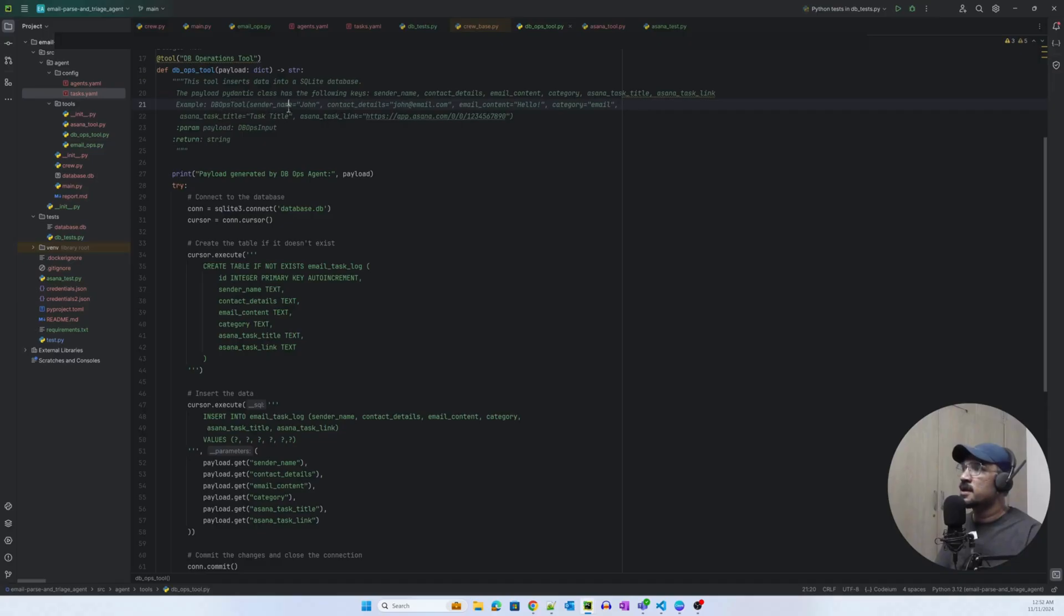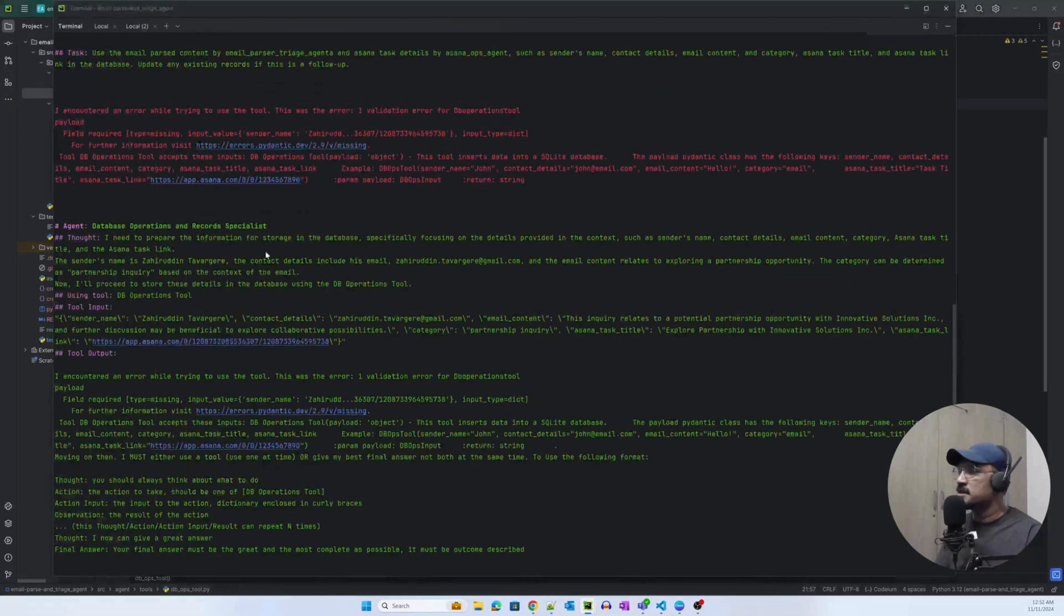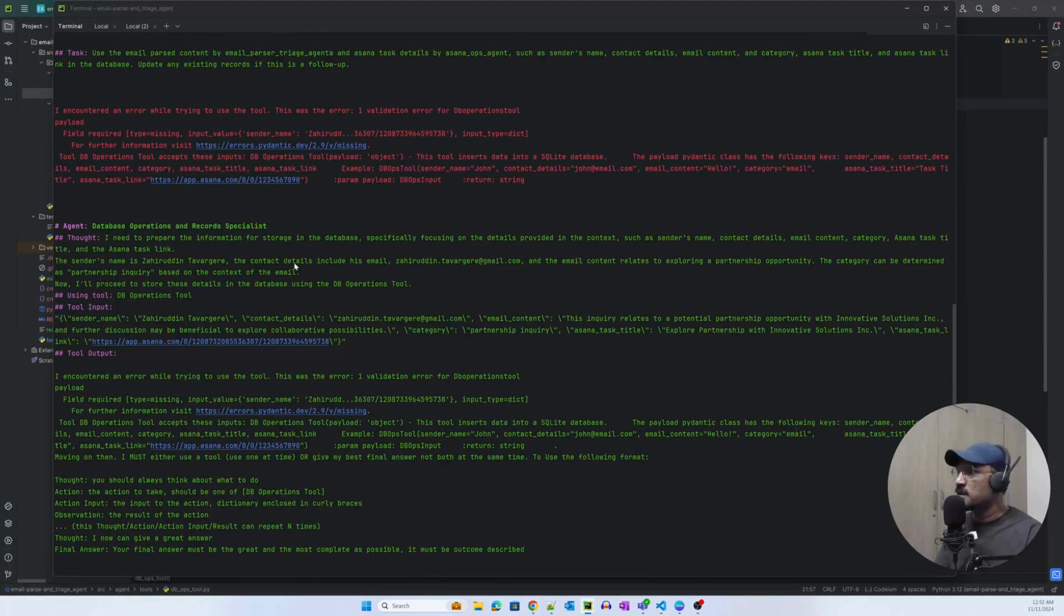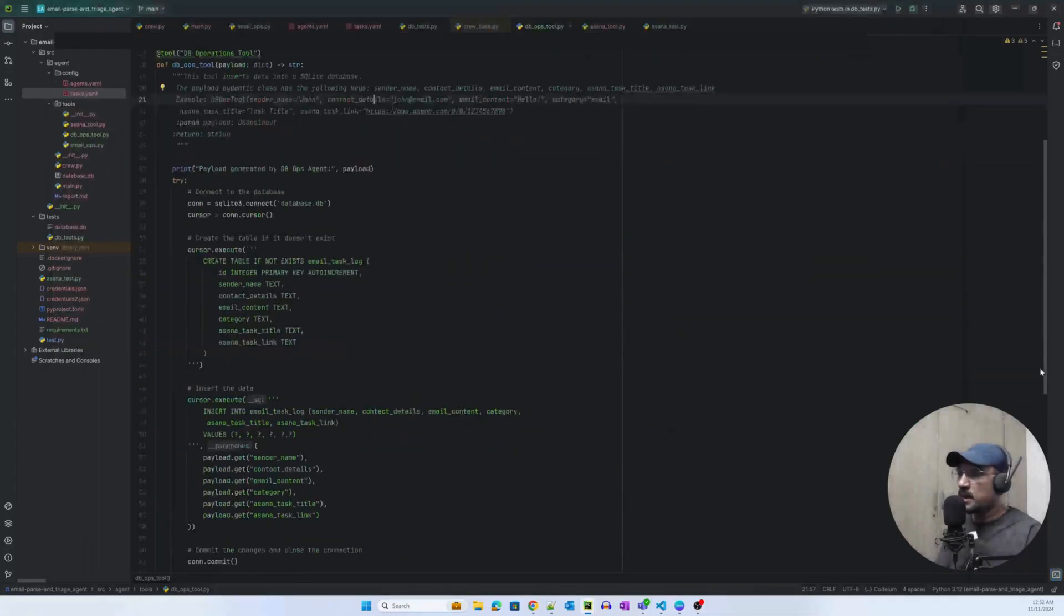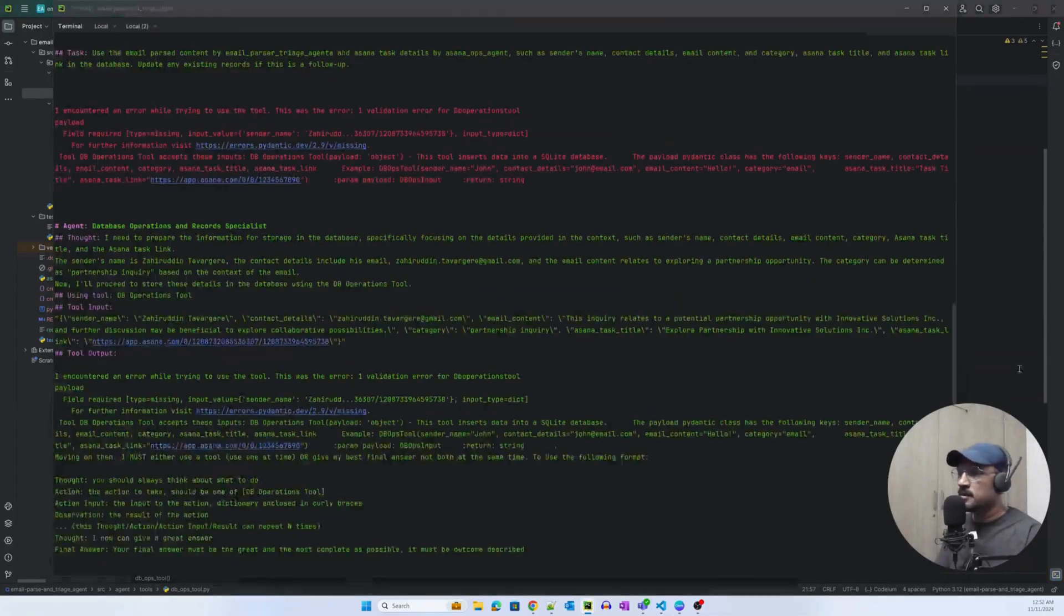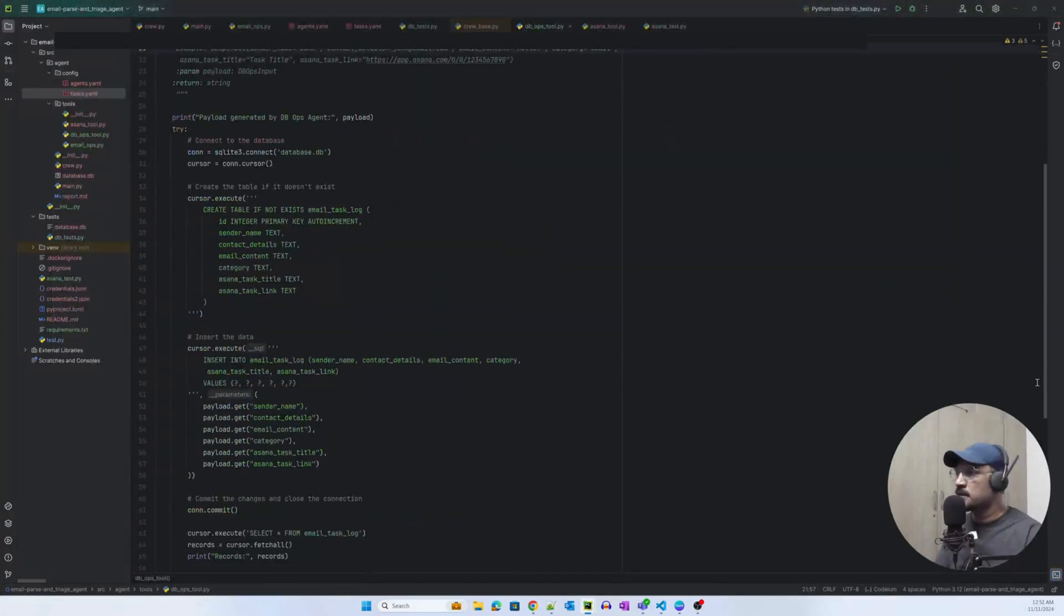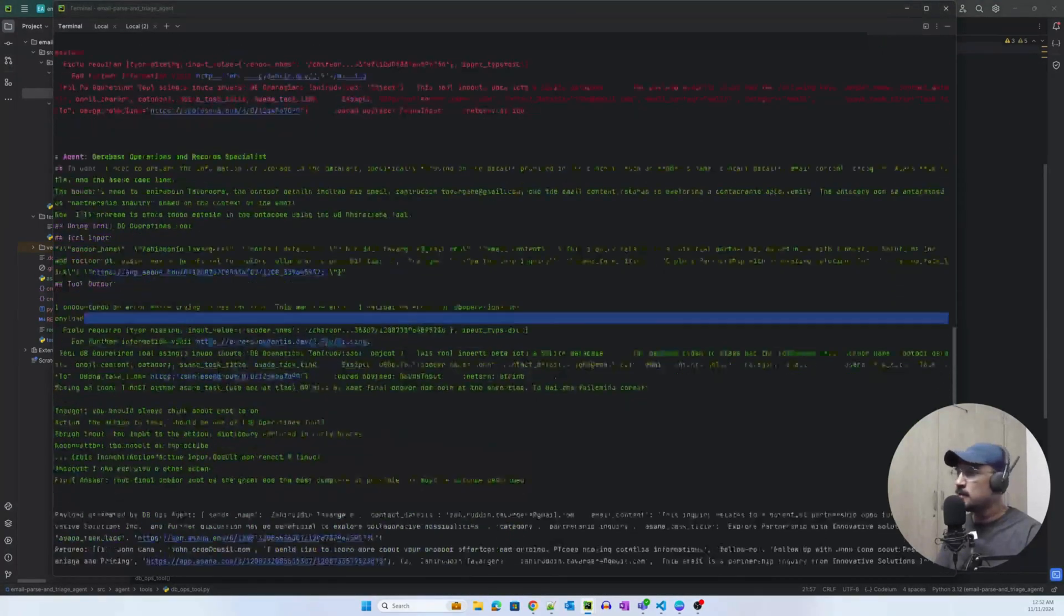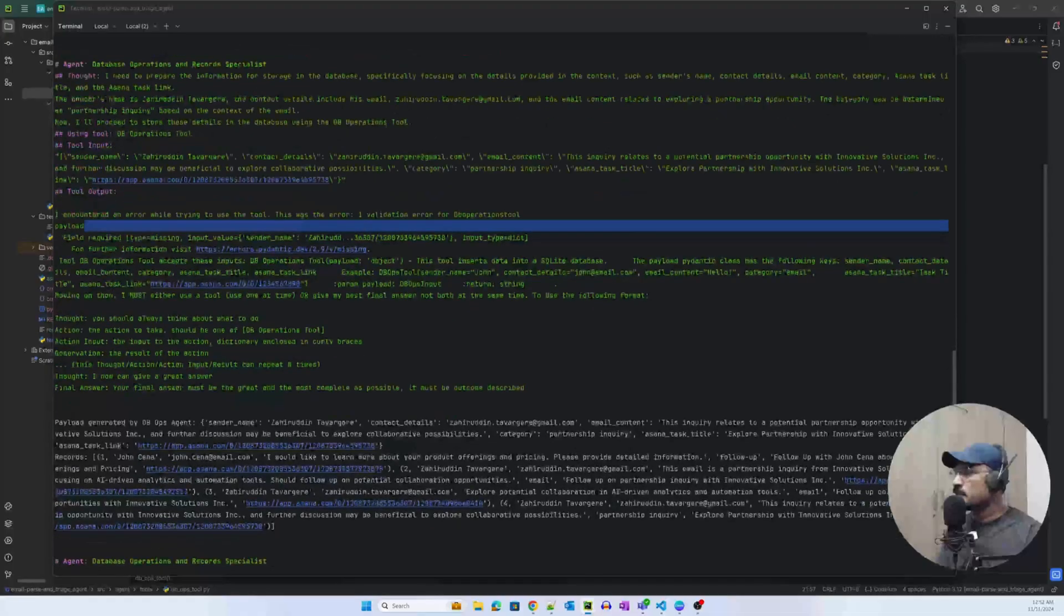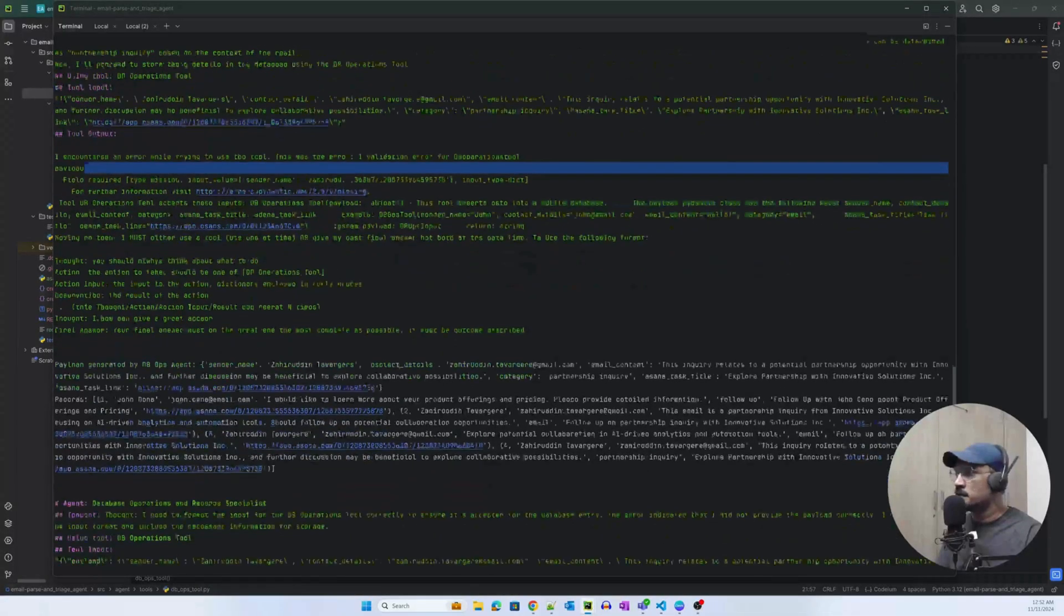But it was able to do that in the third attempt. And this is the beauty of an agent because an agent can elegantly retry. So it is important that you have all the safeguards that you can.